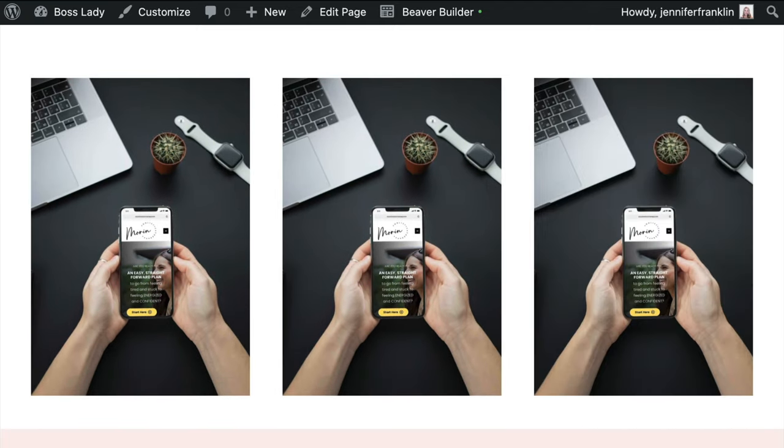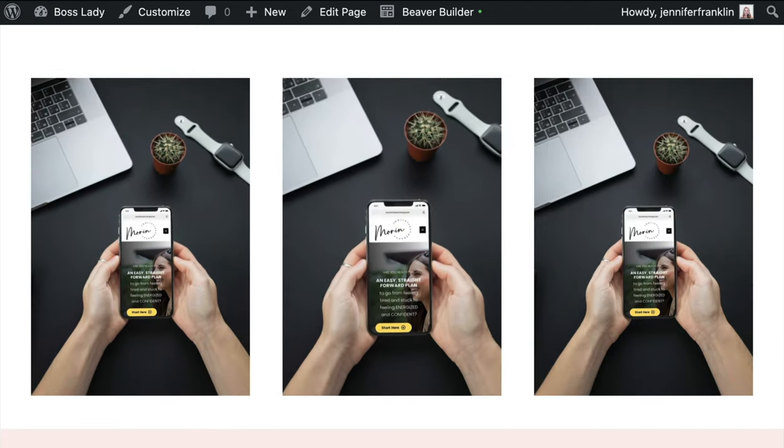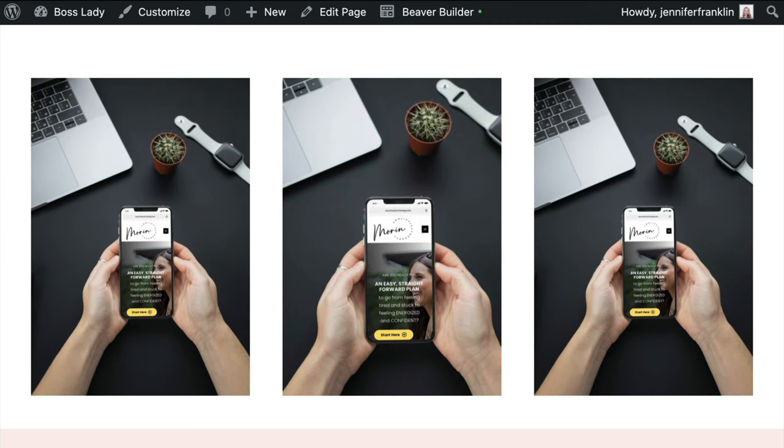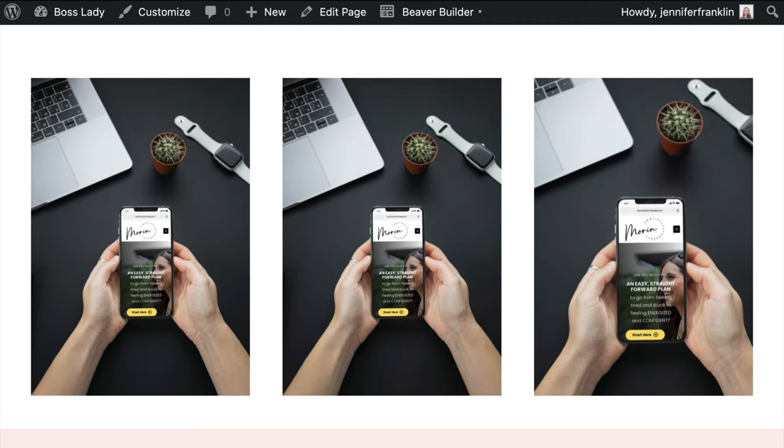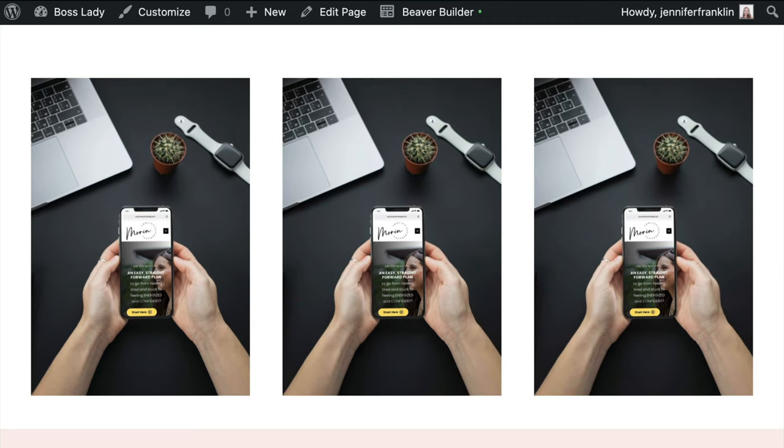If you have multiple photo modules in a row like we have here and you want to apply an effect to the entire set, you can add the effects CSS to the class field on the advanced tab in the row settings as opposed to each of the individual photo module settings.